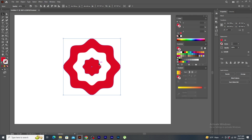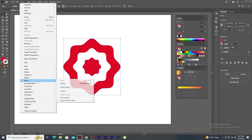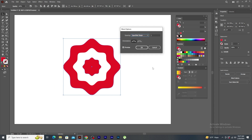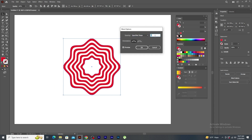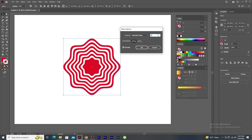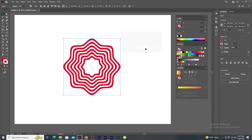Now, go to effect, pathfinder and in the options, click exclude. You will see this. Again, I go to blend options and increase the step to 10 and click OK. How beautiful it looks.